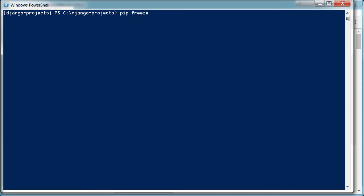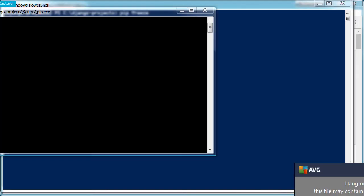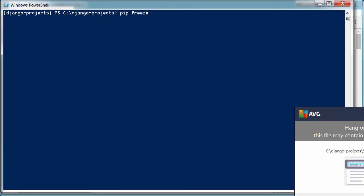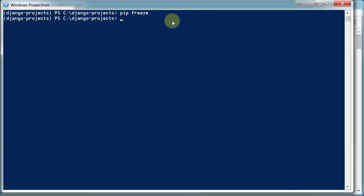Now we can type pip freeze again. And again, I get my antivirus thing. You probably won't get that. But this time nothing shows up. Because we're now inside of our virtual environment. And inside the virtual environment, there is nothing installed. So that's kind of cool.